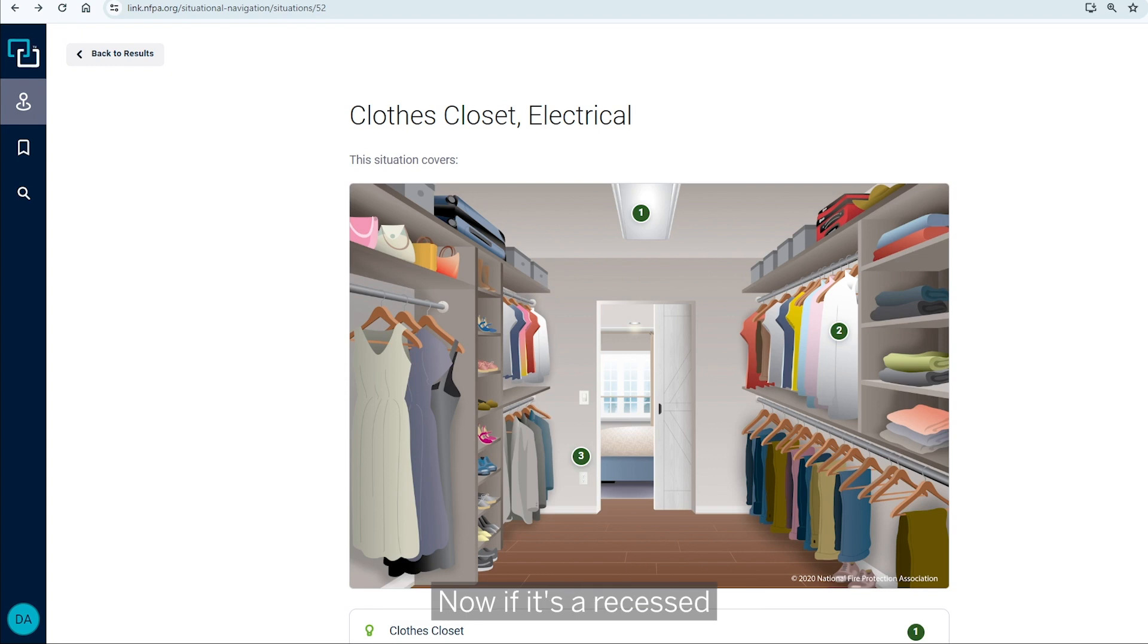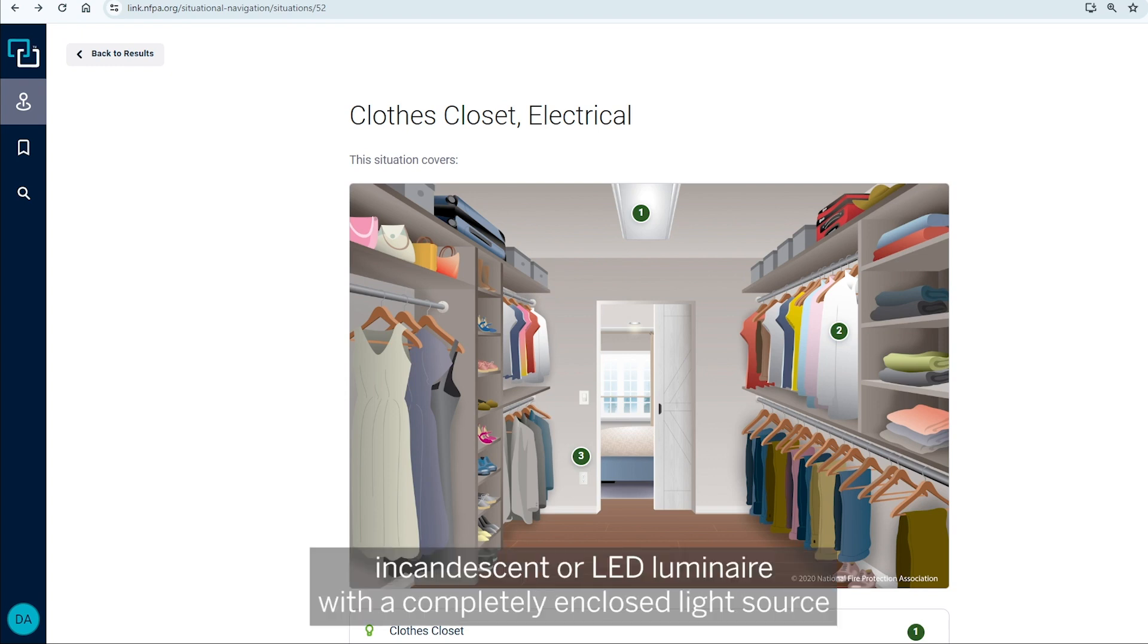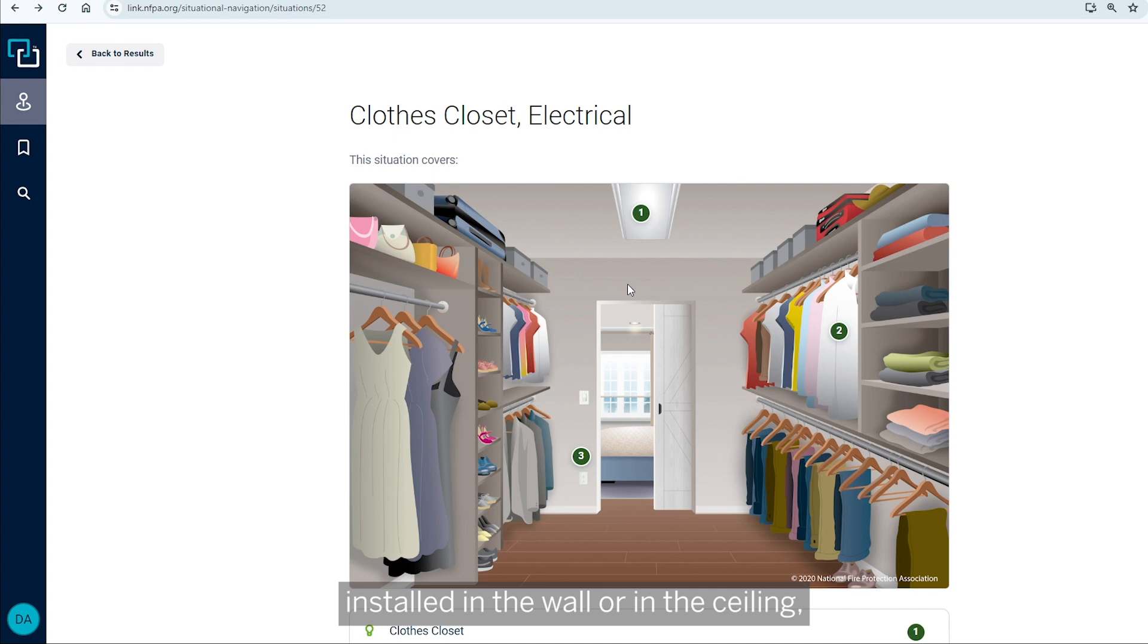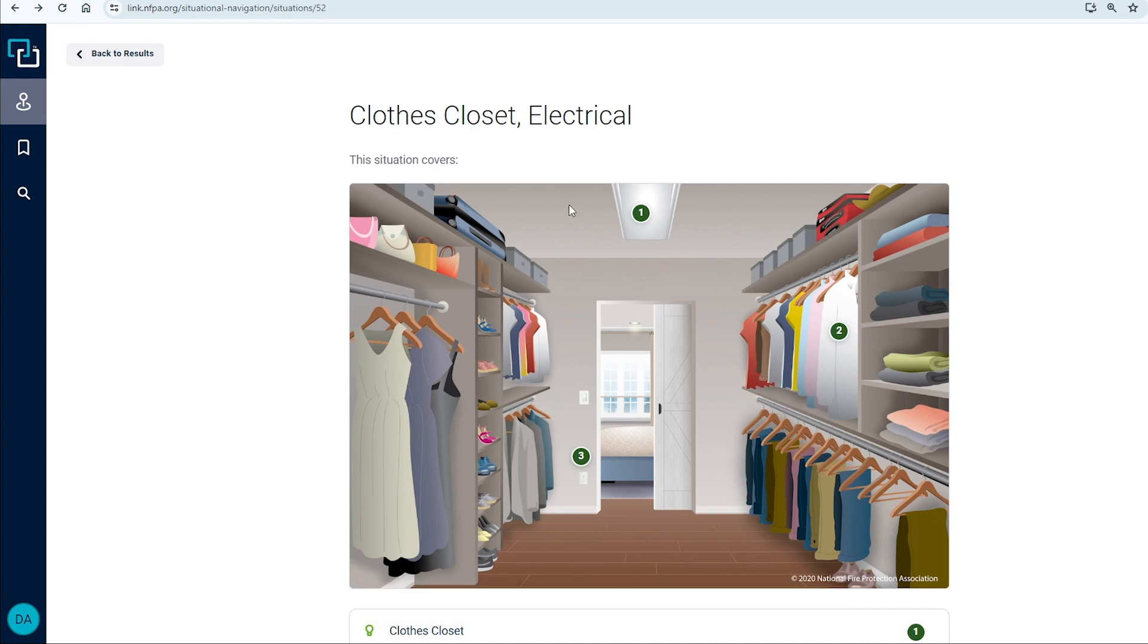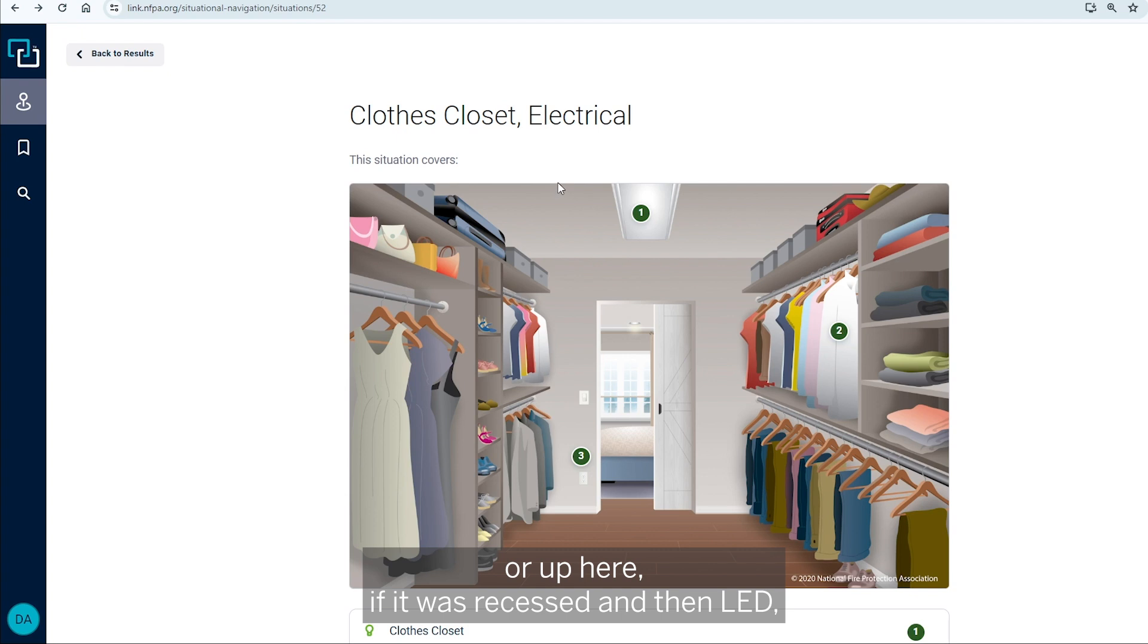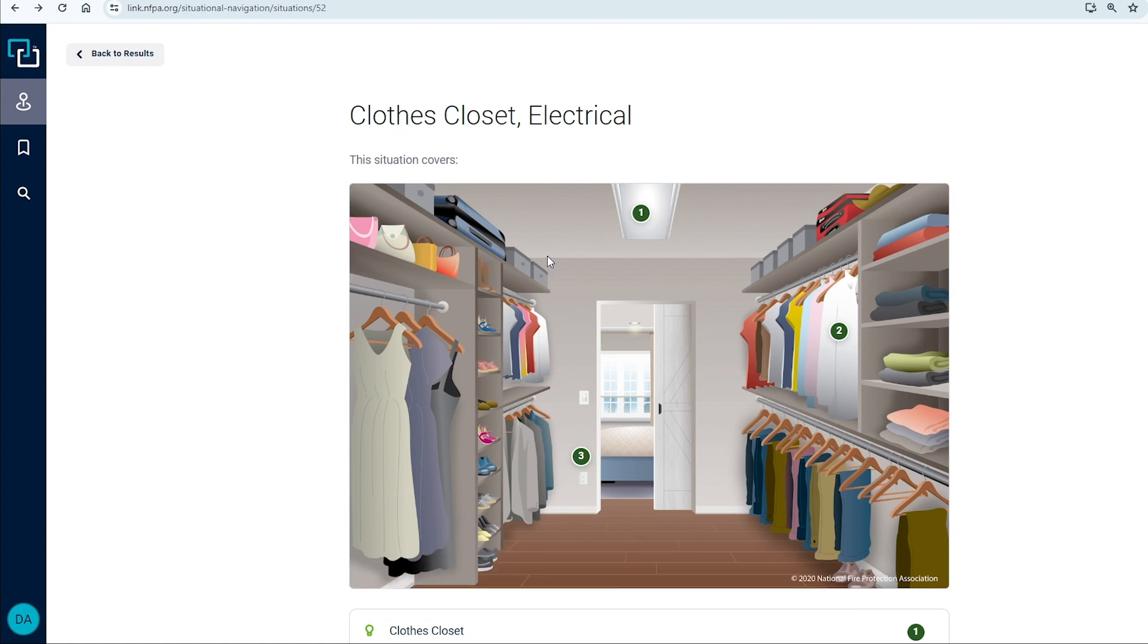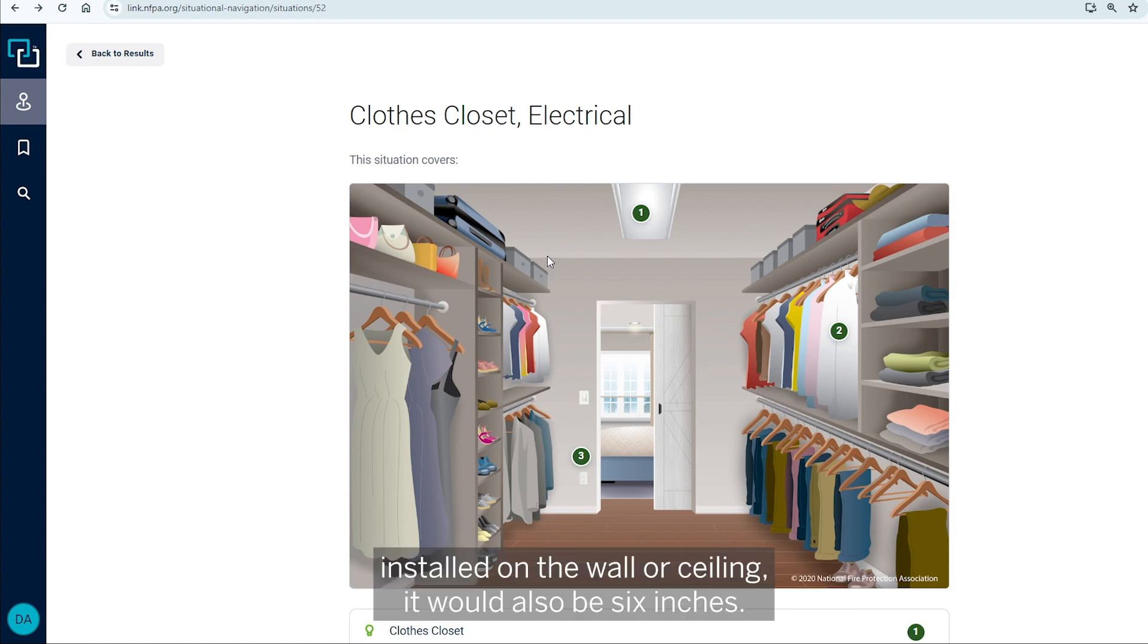Now, if it's a recessed incandescent or LED luminaire with a completely enclosed light source installed in the wall or in the ceiling. So if they put a recessed here, fluorescent or up here, if it was recessed and then LED, it would be six inches measured from that shelf over.